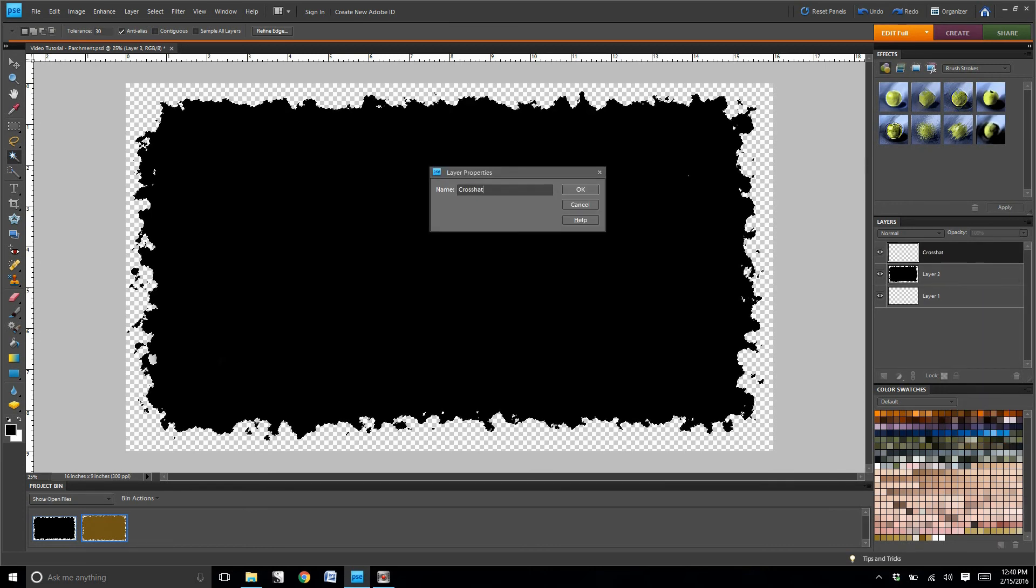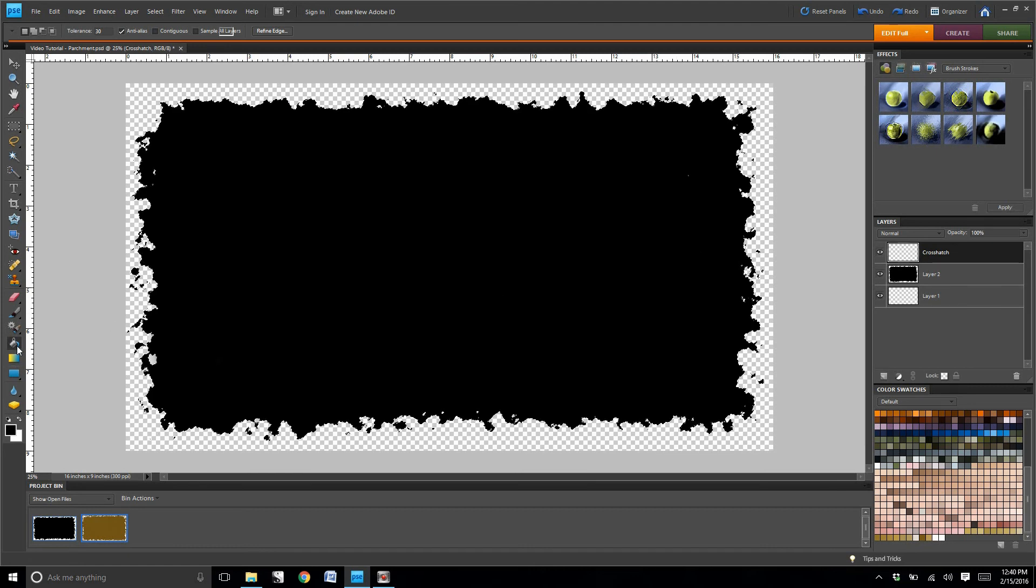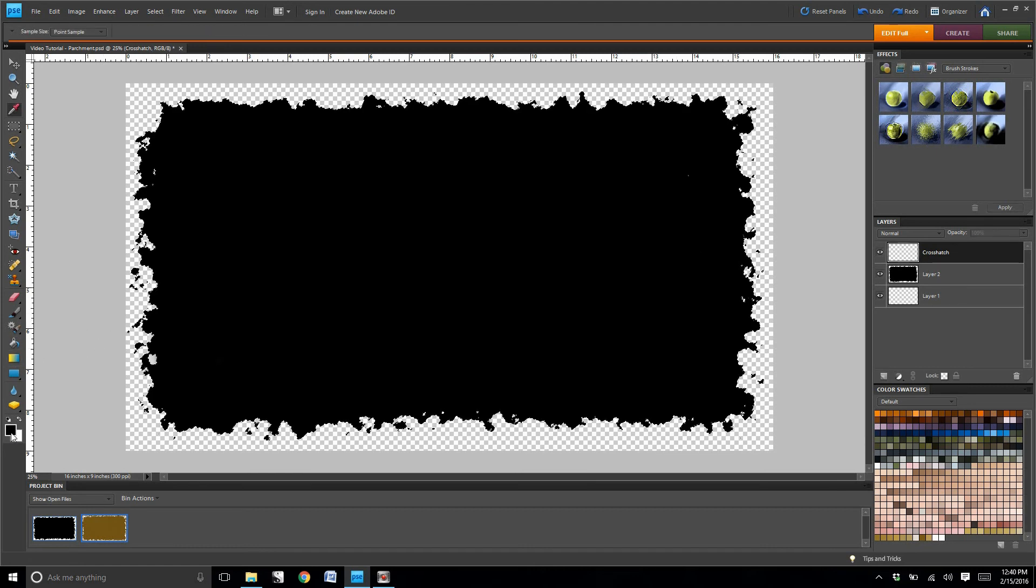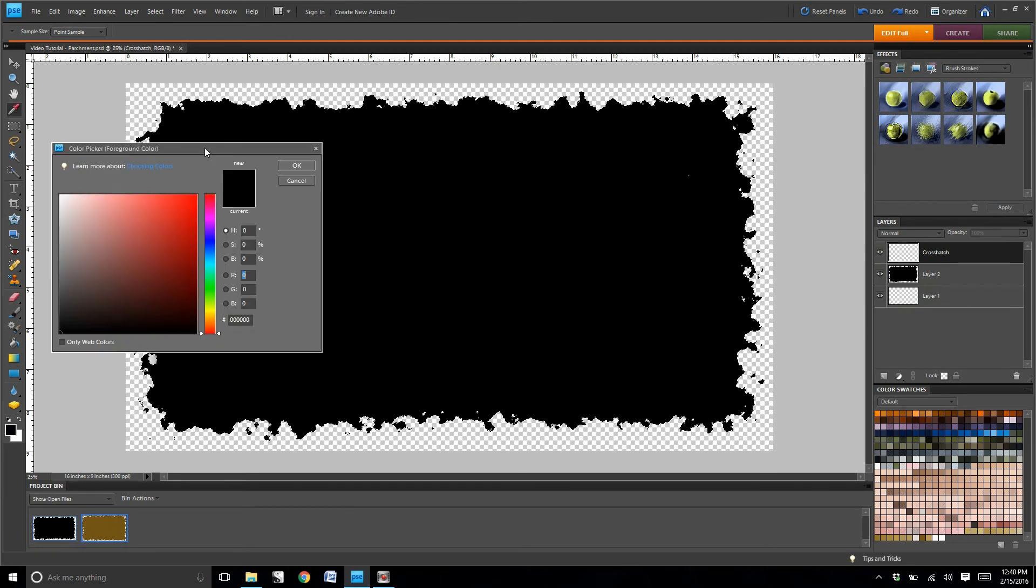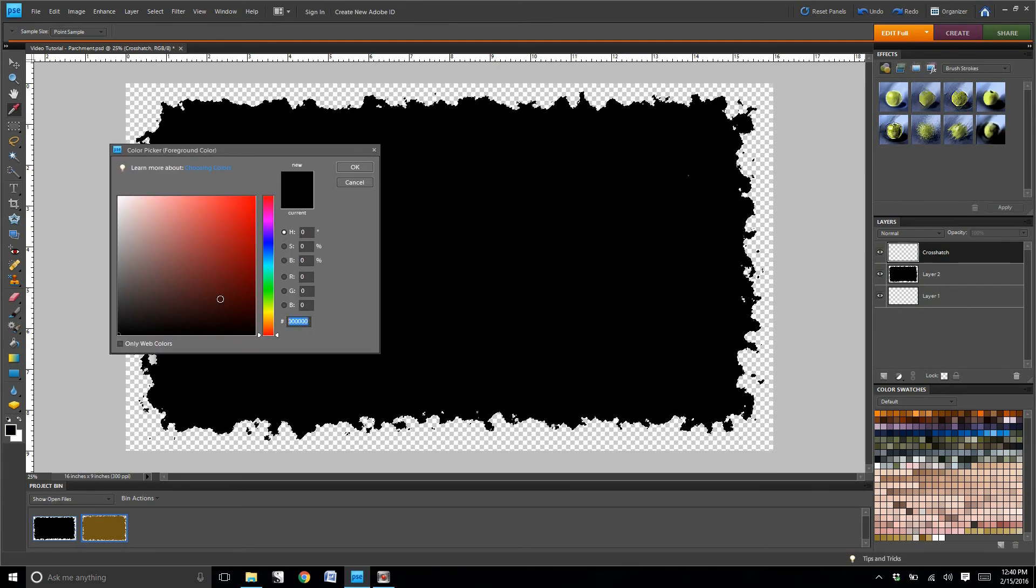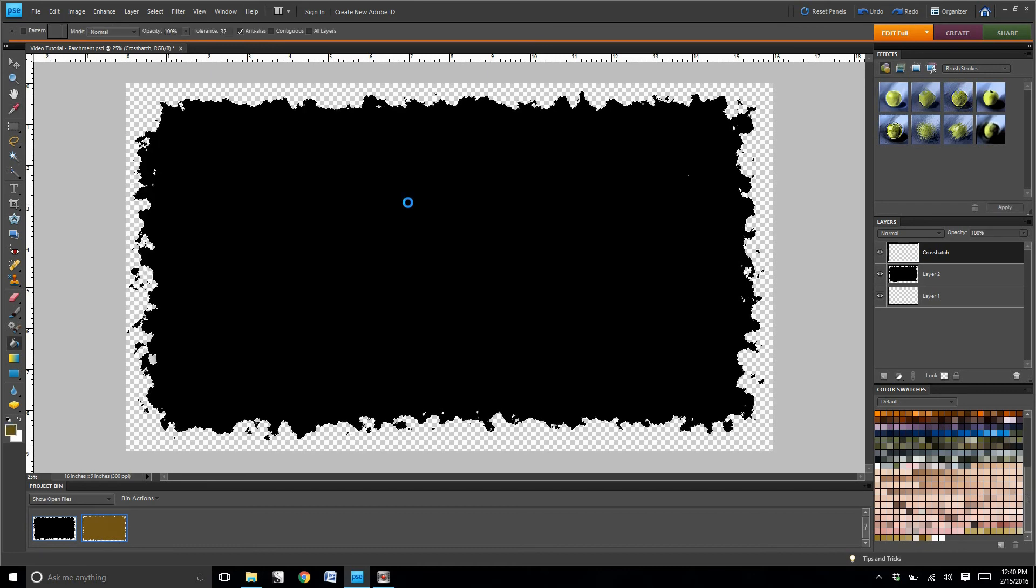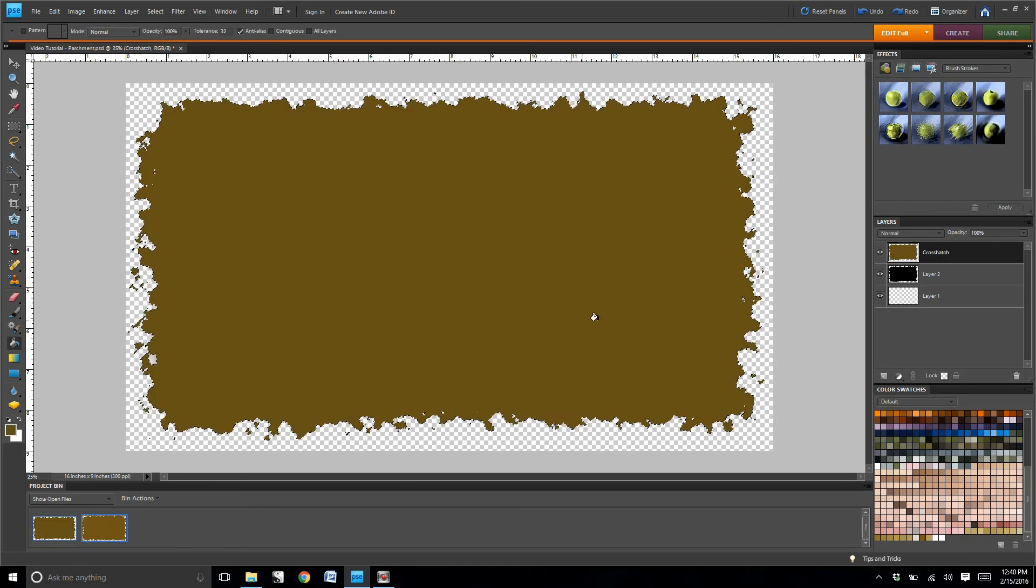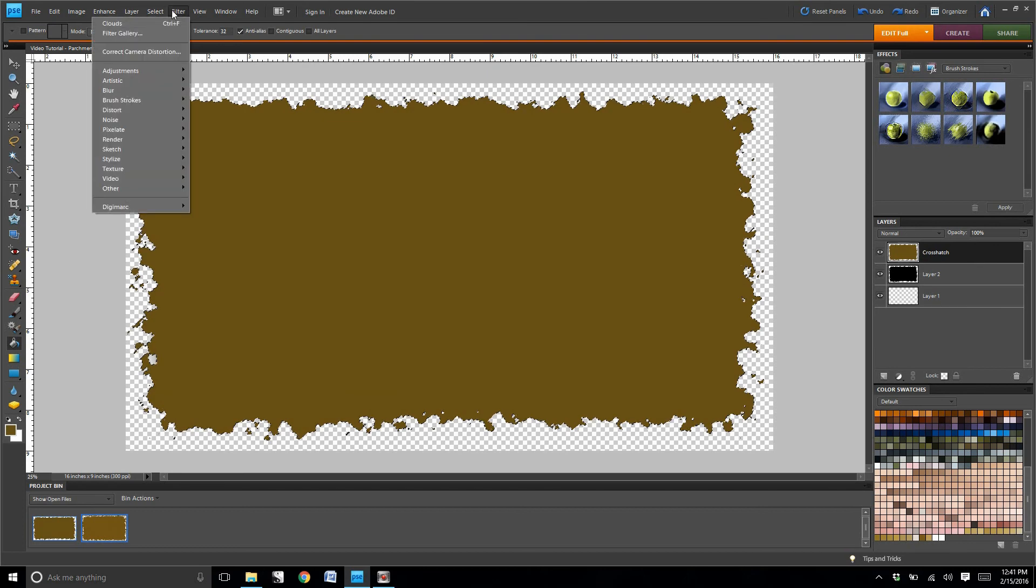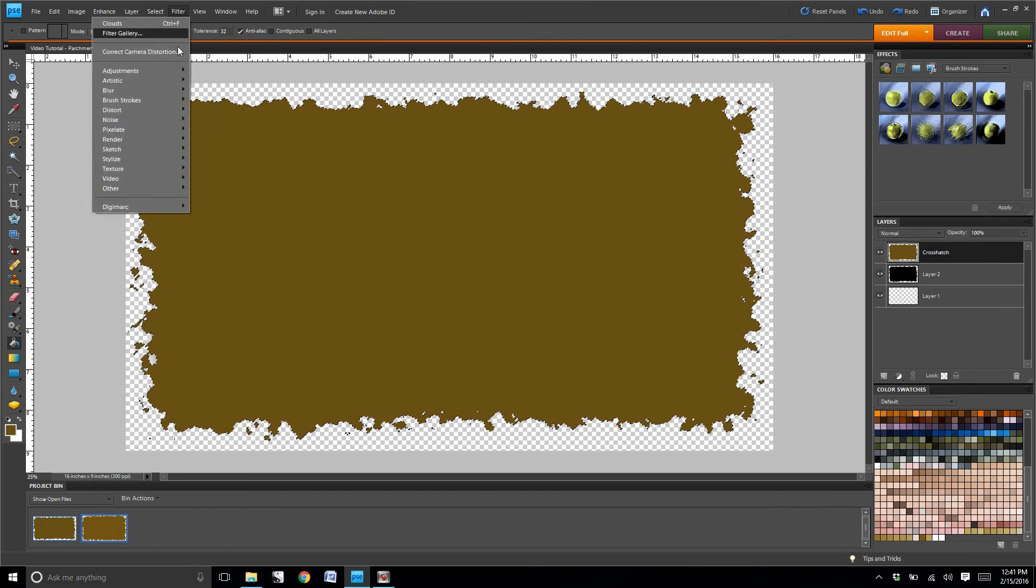We're going to create a new layer, title this layer Crosshatch, and then we're going to fill it with a brown color. I've developed a swatch set for this. You'll see it right there in the bottom right hand corner. You can also see the number that I'm using there on the page as well.